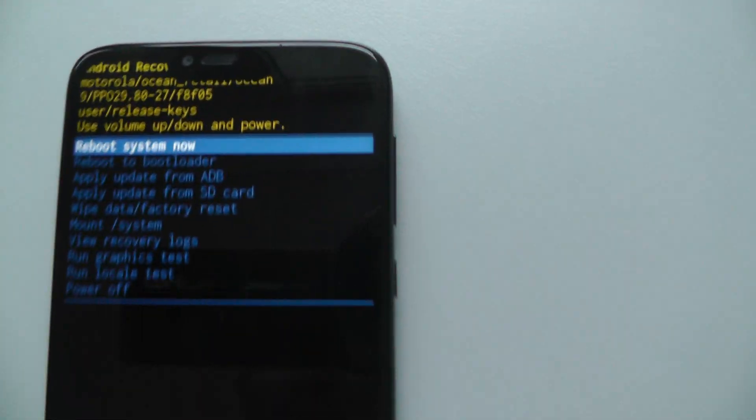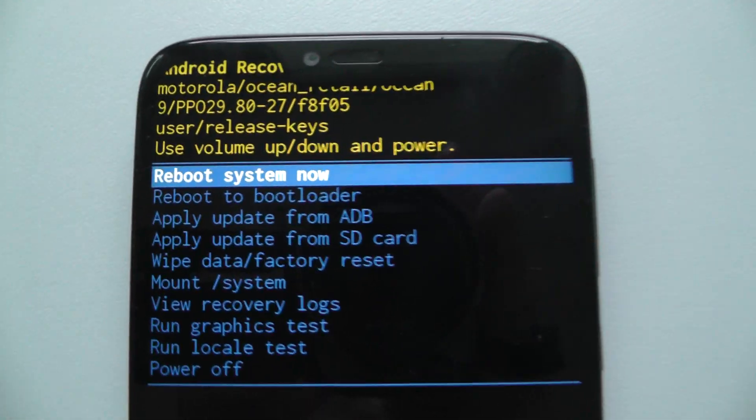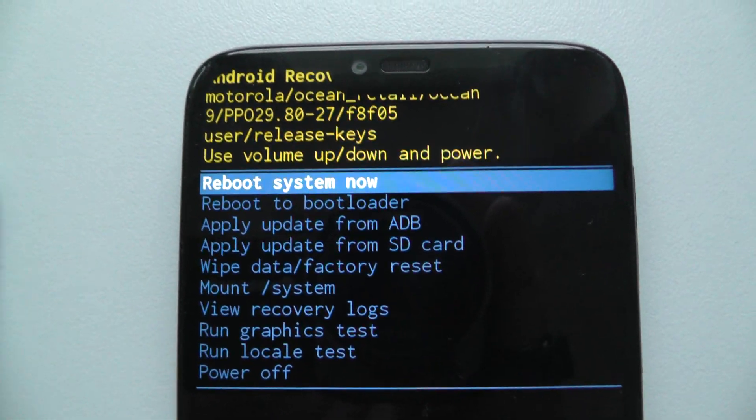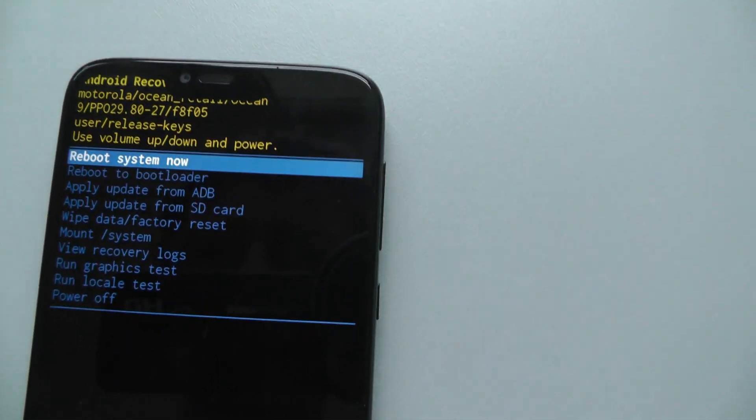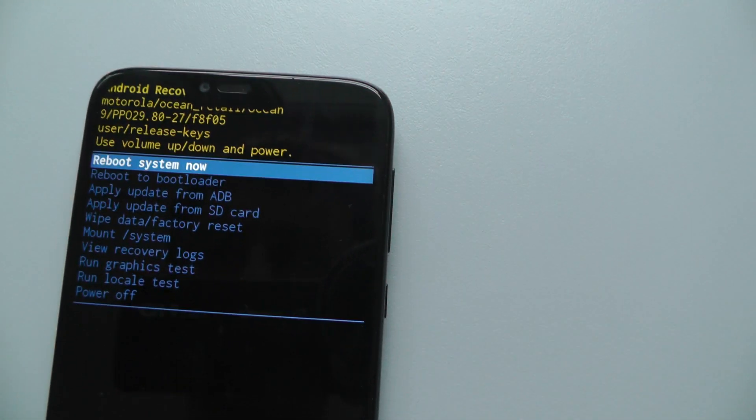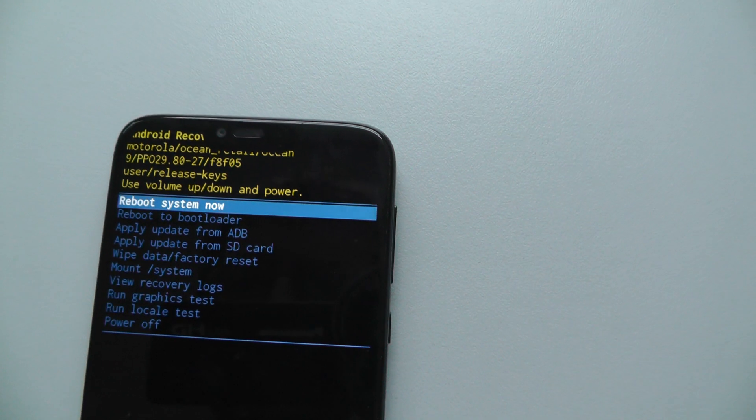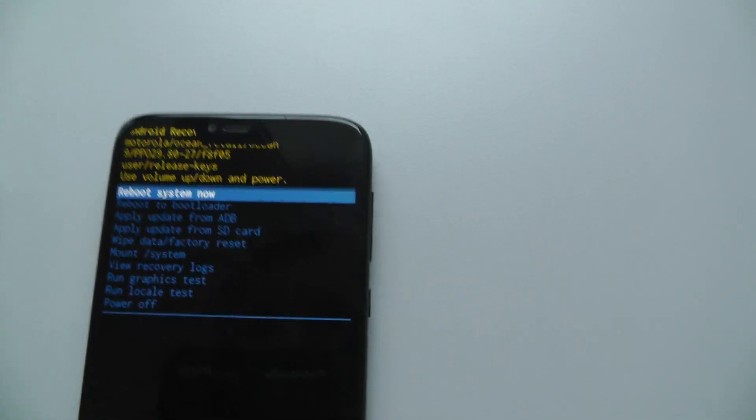And we are here. Okay, so reboot system now, reboot to bootloader. You could, we can choose what we want to do.